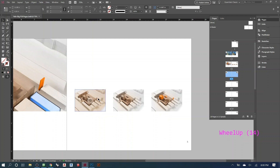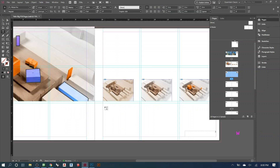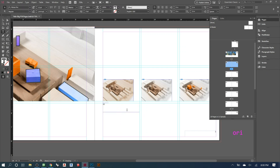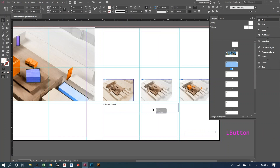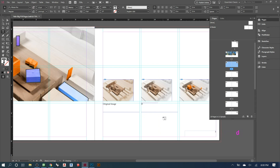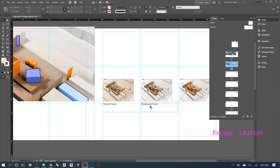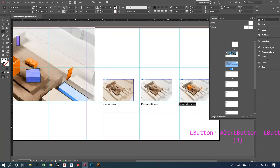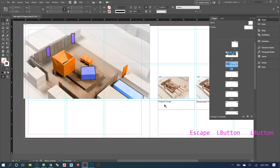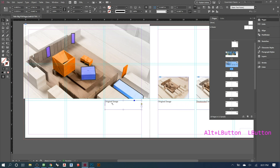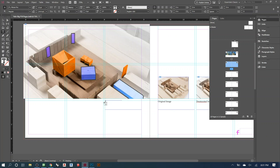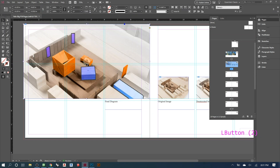Now start labeling drawings, since part of the portfolio assignment requires labeling every drawing so viewers know what they're looking at. Add labels like 'Original Image,' 'Desaturated,' 'Diagram Elements One,' and 'Final Diagram.' Hold Alt to copy a text box over. You can drag and reposition these labels to align with the images on the layout.